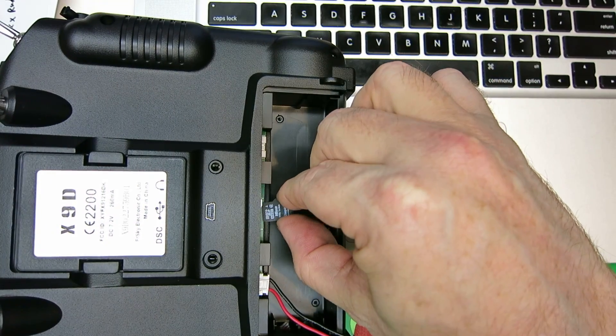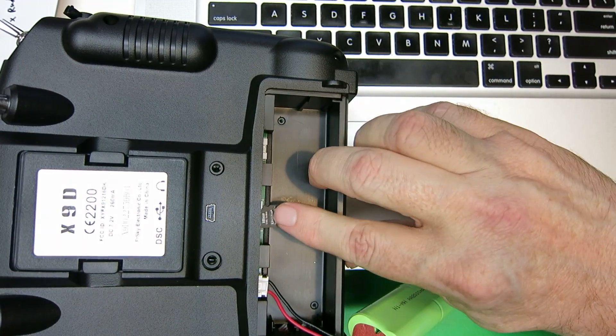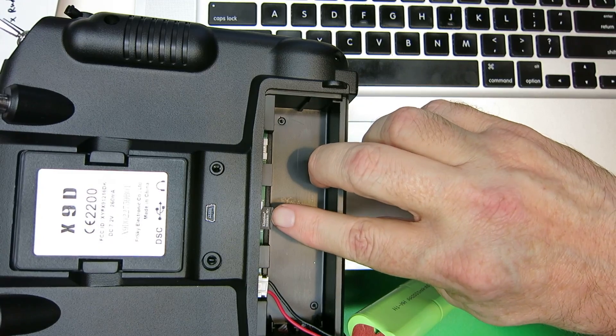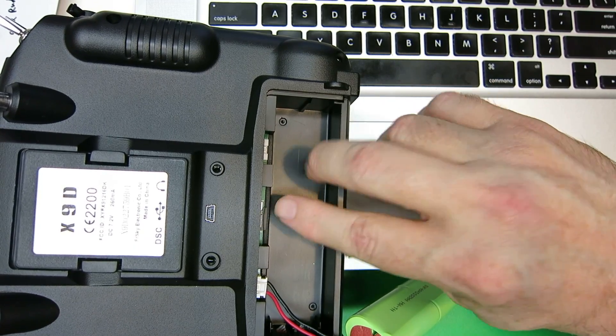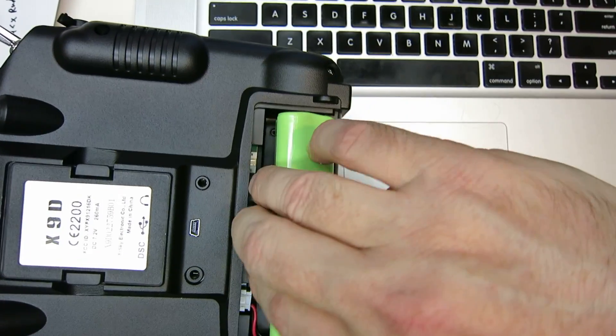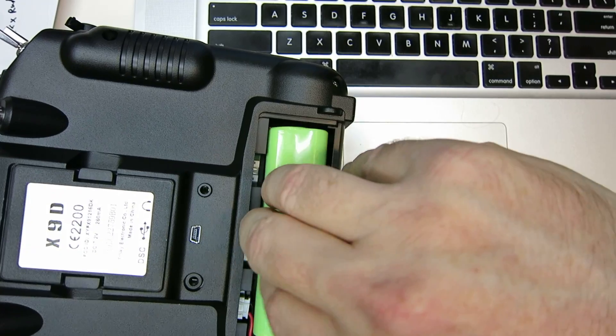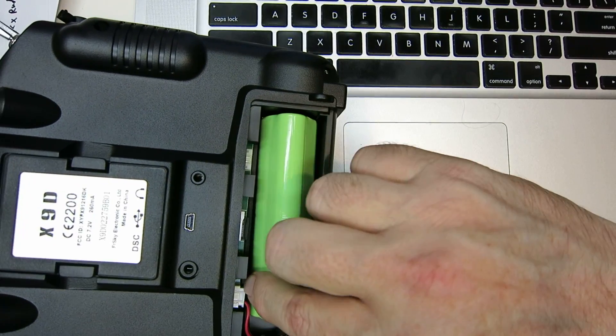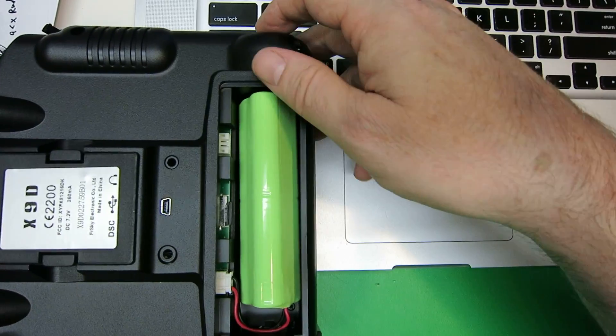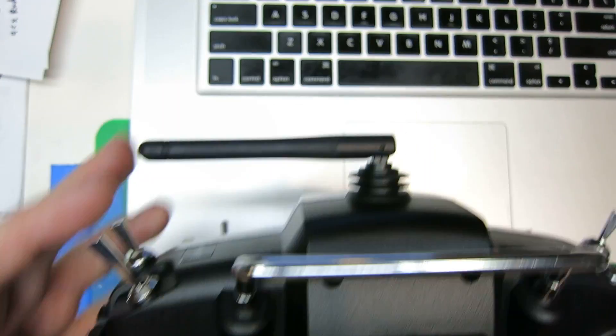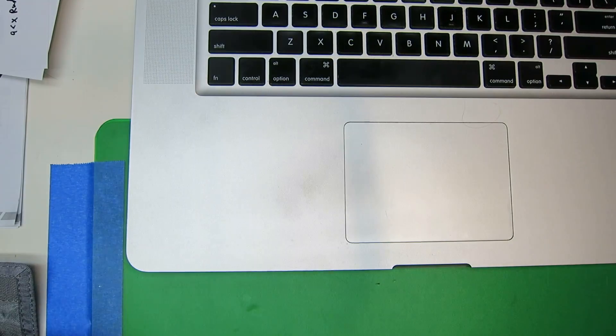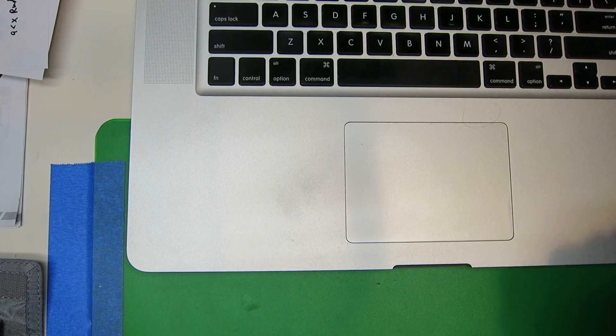We plug the micro SD card back in. It just clicks in place. Put the battery in place. Double check your battery connector, make sure you haven't knocked that loose. And put the cover back on, and you'll be ready to go.